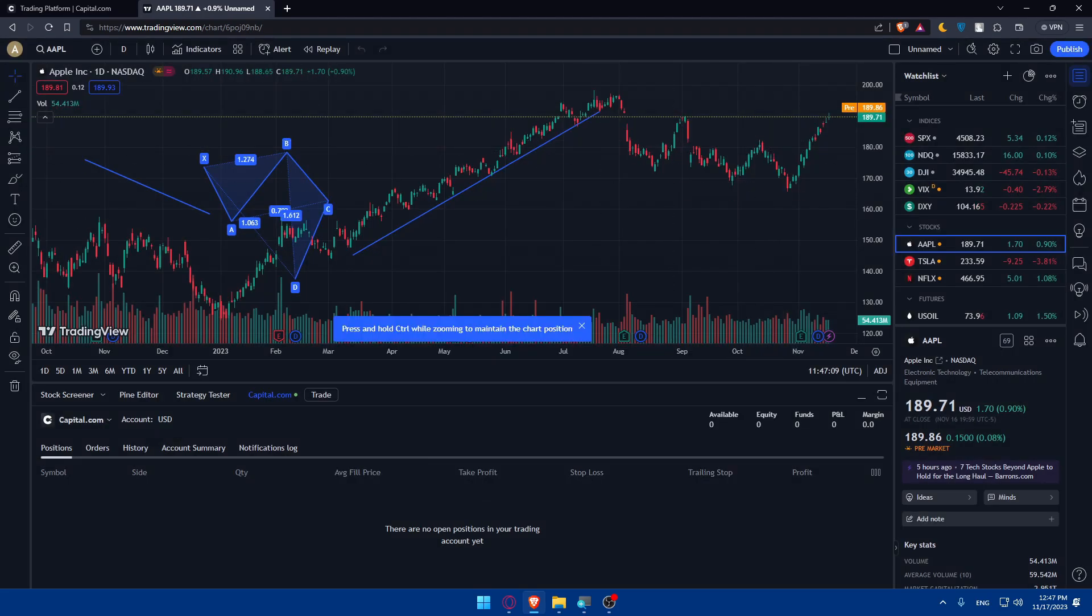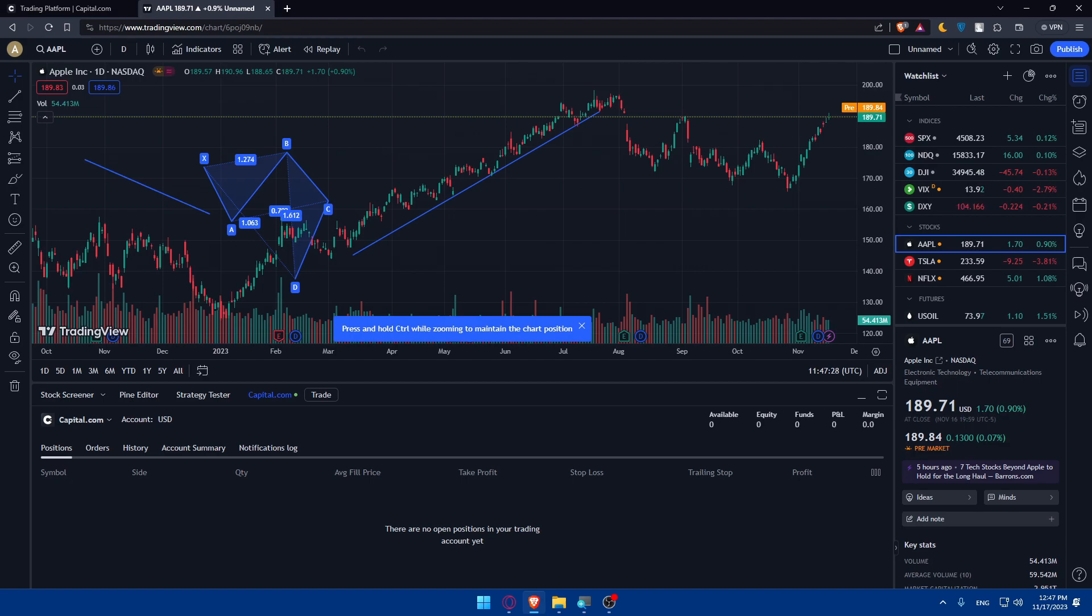Congratulations. You've successfully established a link between your Capital.com account and TradingView in 2023. Now, enjoy the enhanced capabilities of combining the strength of both platforms for more informed trading decisions. If you like this video, make sure to leave a like down below and subscribe to our channel for more helpful tutorials like this one. And of course, I'll see you in the next video. Thanks for watching again and goodbye.